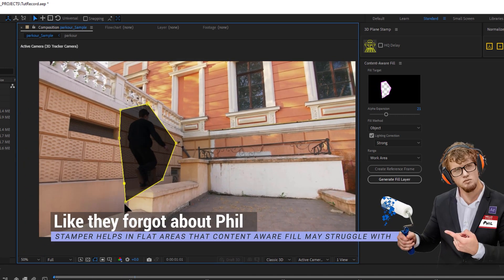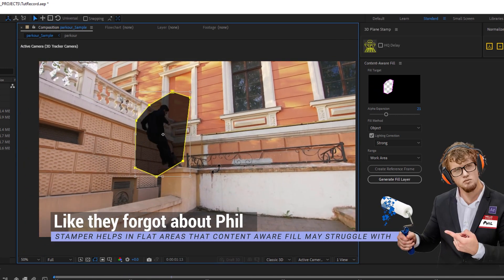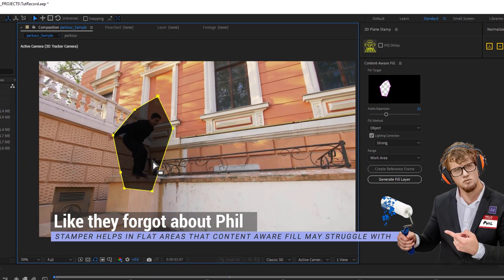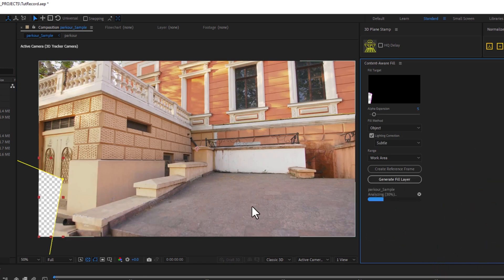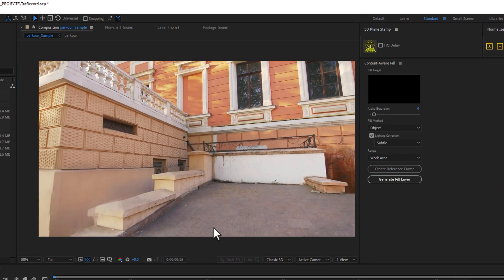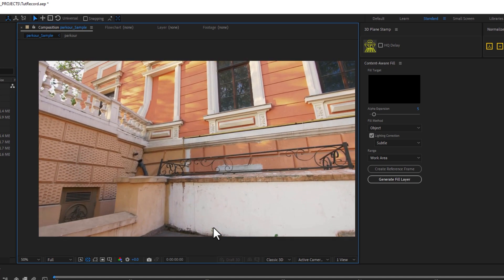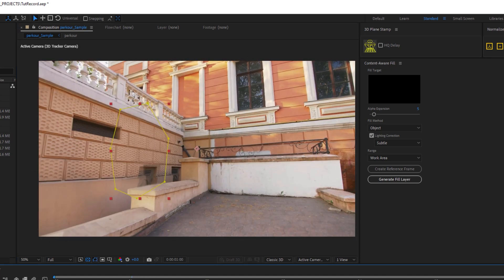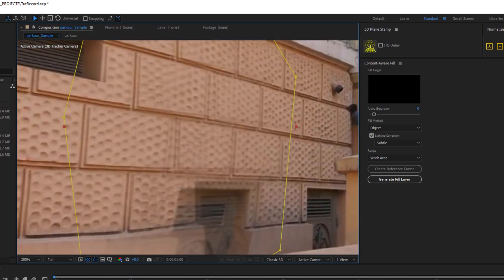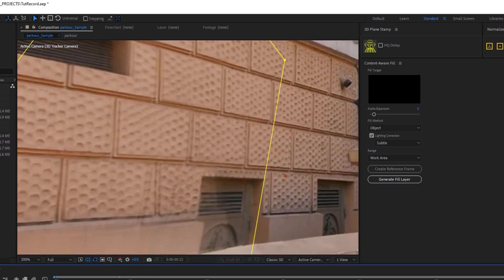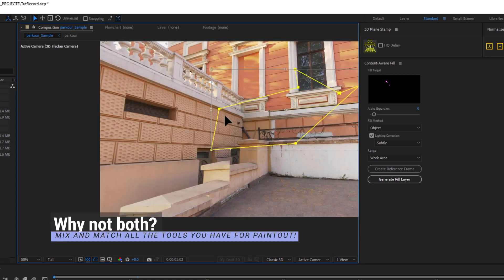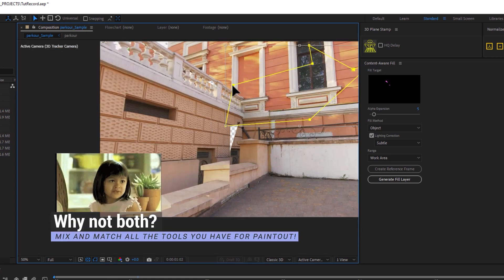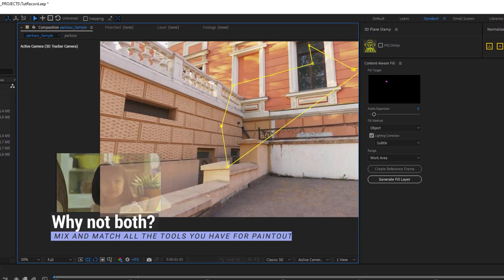Content-Aware Fill could do a pretty good job at painting out a character in many cases like this, especially with more organic surfaces and backgrounds. But I've found that sometimes there's a bit of warpiness or blendiness that happens when you're using something like a brick wall or something with straight lines. And honestly, nothing's stopping you from combining Content-Aware Fill and the Stamper to get a great result.